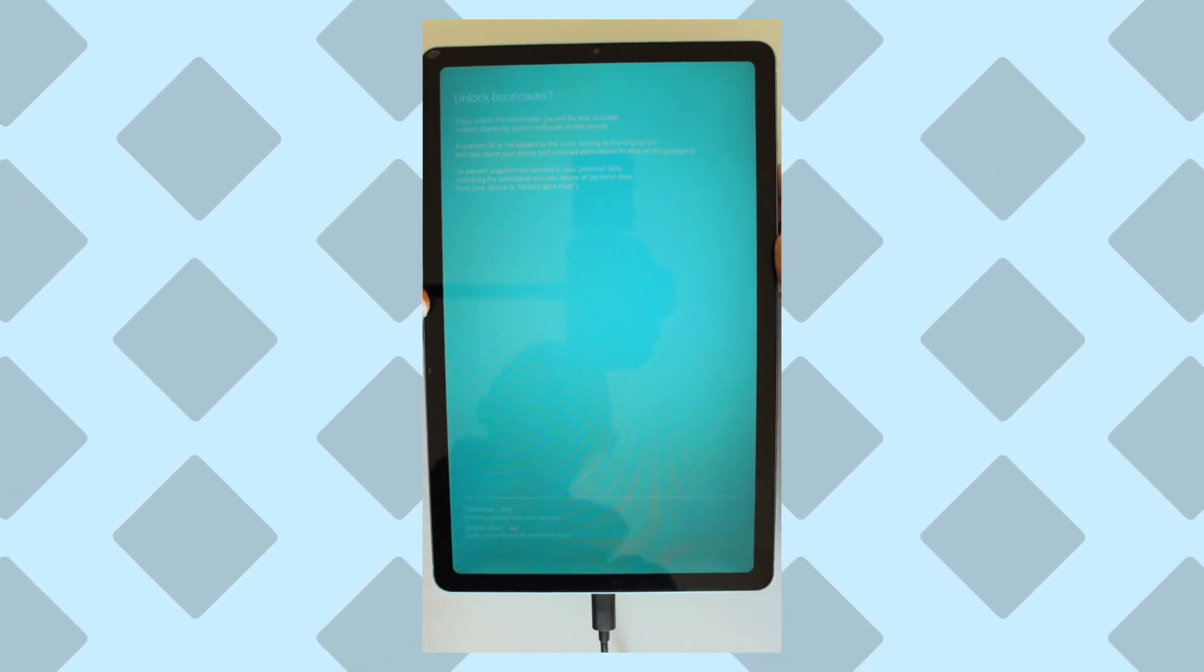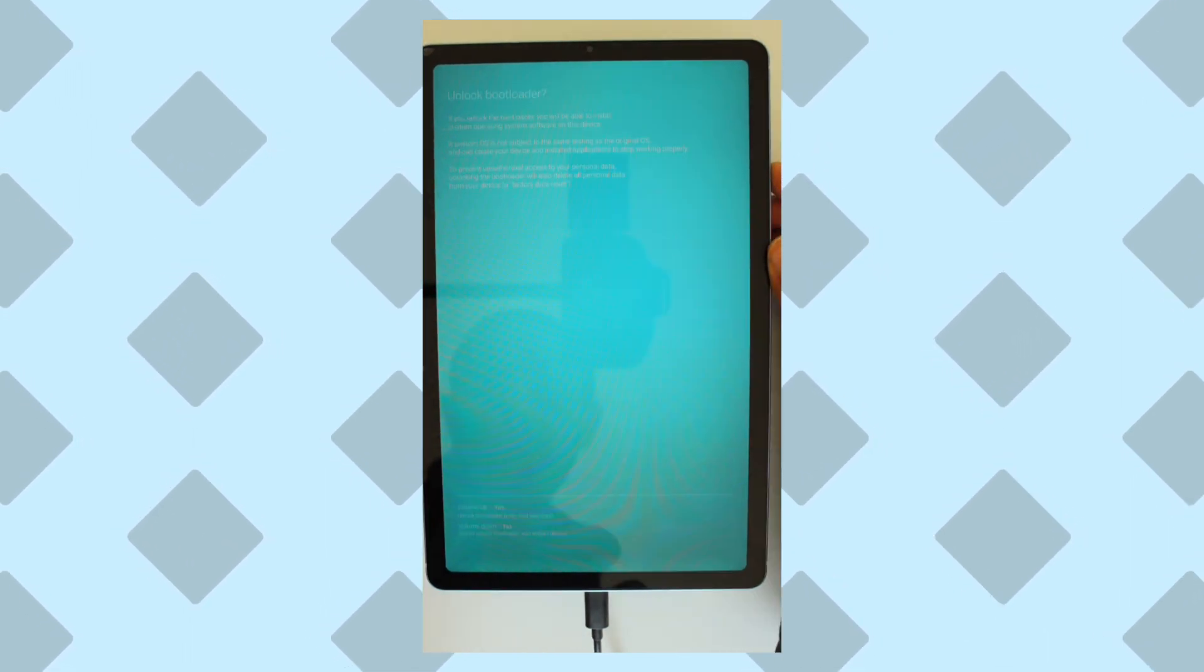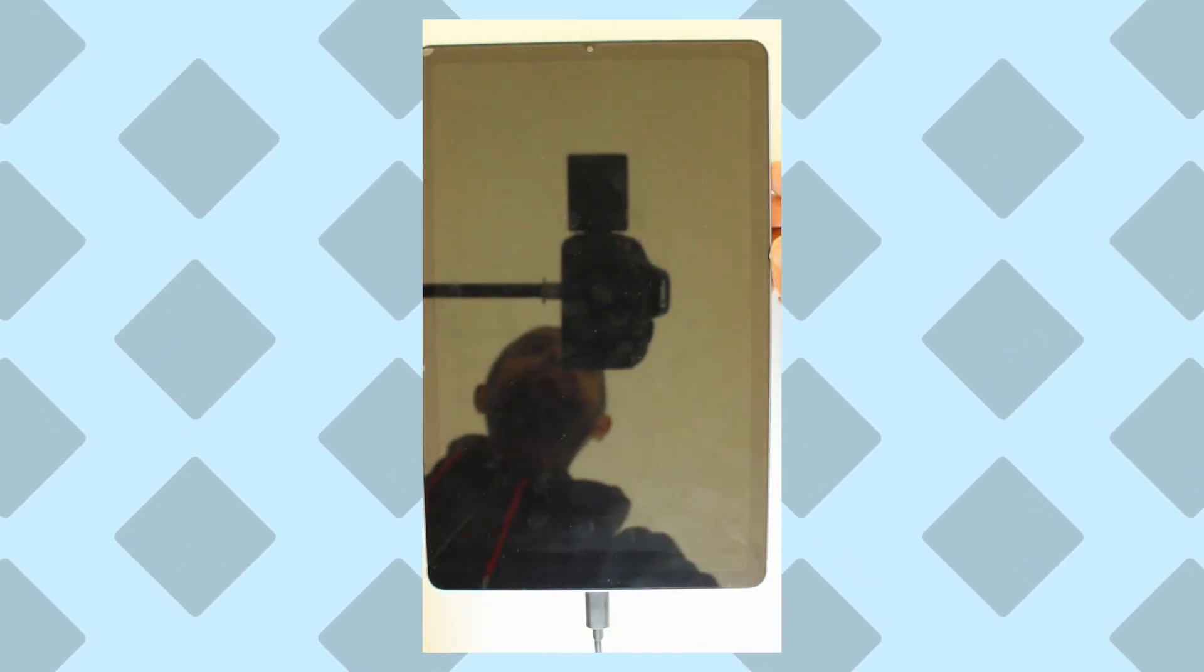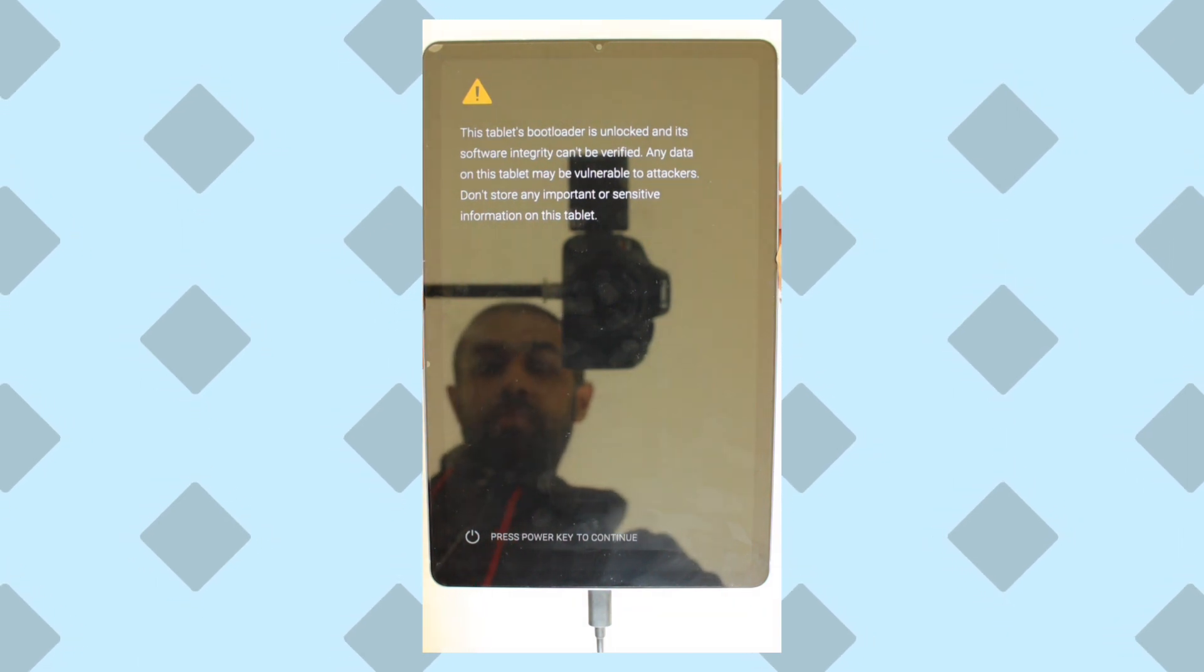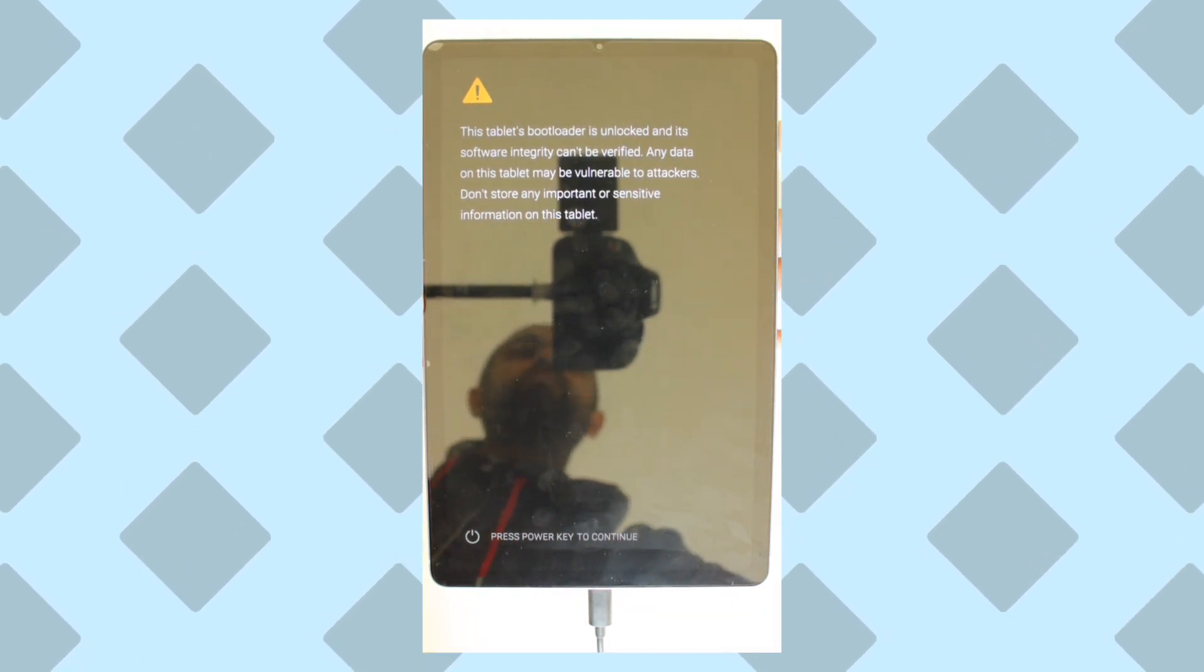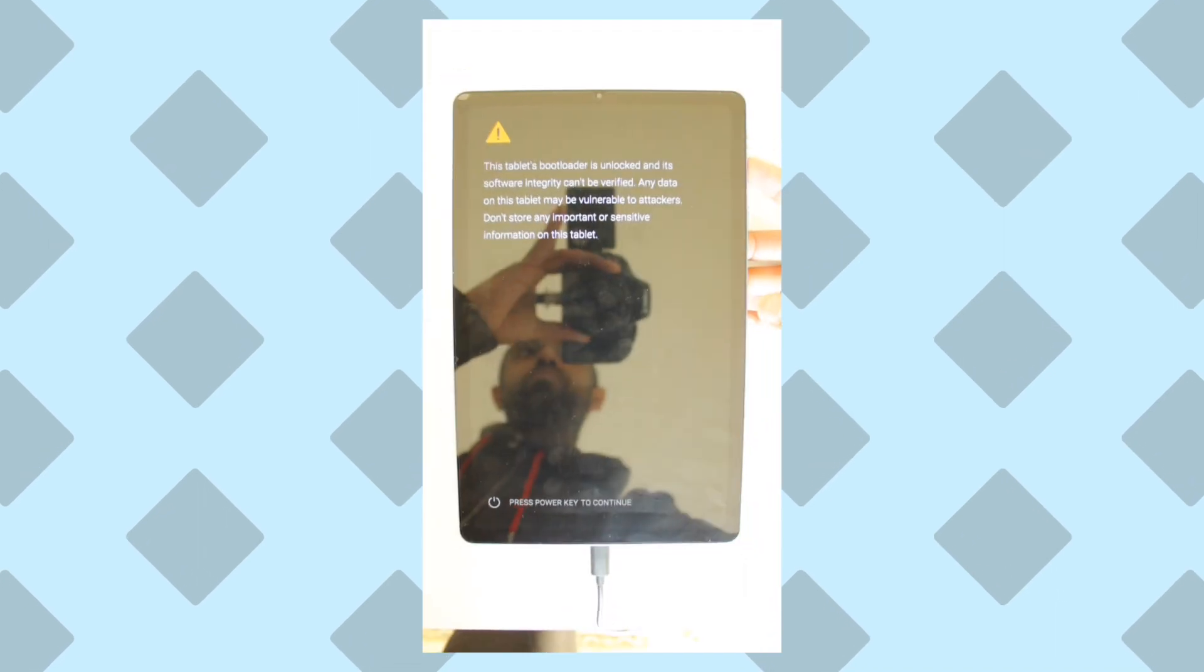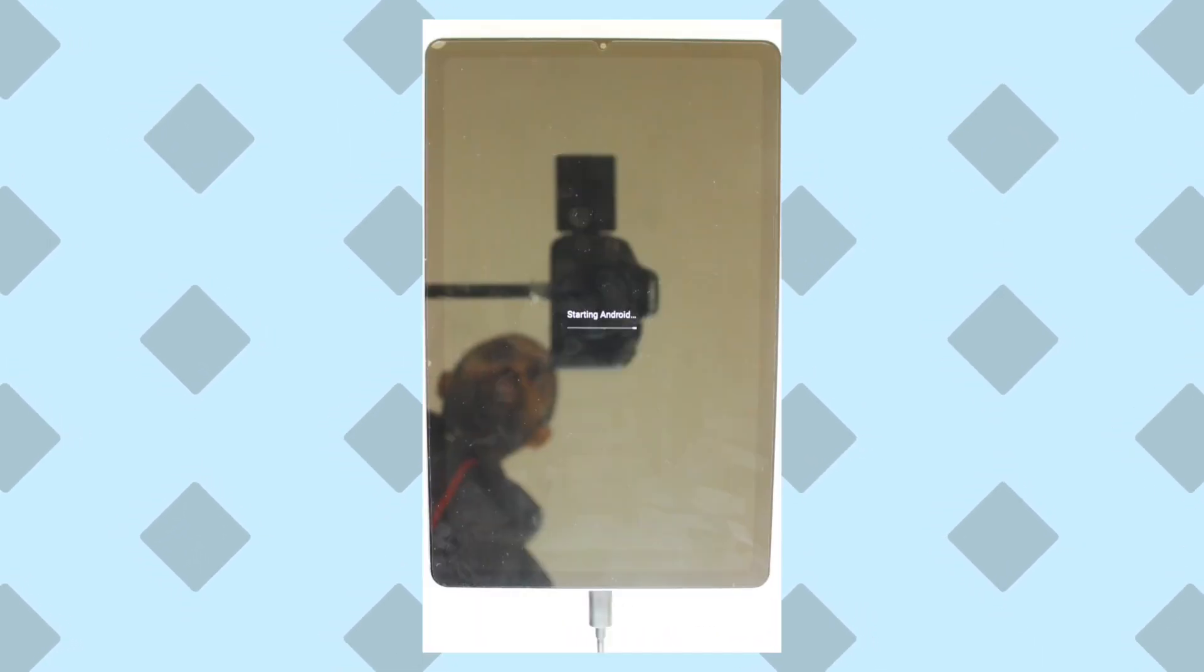Now it's going to ask us to confirm if you want to unlock the bootloader. Press up, and eventually it will start the unlocking process, which should only take a couple of seconds. Once it has finished, it will reboot your device. When it does, you'll get this warning message telling you that your bootloader is now unlocked. We're going to ignore that and follow the on-screen instructions.